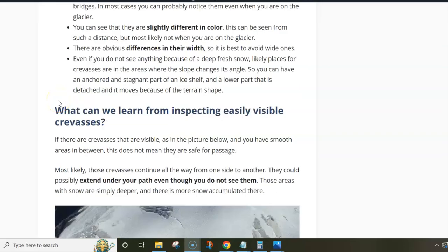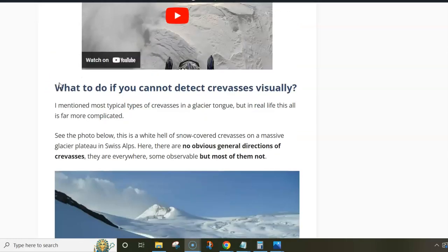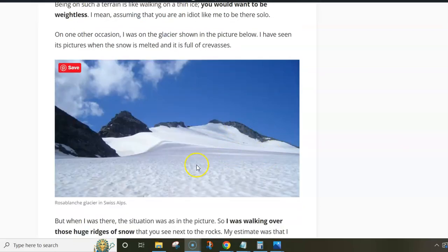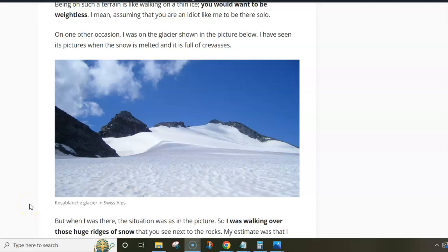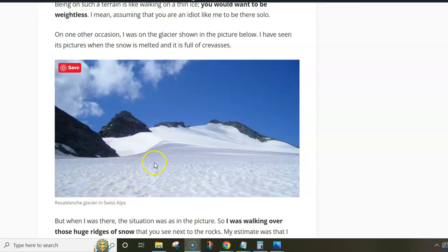Now what can you do if you don't see anything? For example, this was my tour to Rosa Blanche Glacier in Swiss Alps. I actually applied what I am telling in this video — I inspected photos of this glacier from the internet, and those were photos with much less snow on it, and I knew it was full of crevasses. When I was there, I had much more snow and crevasses were not visible at all. I decided to follow this snow ridge which you see here — a huge accumulation of snow — and I felt safer walking over this ridge, following it to this point and then continuing to the summit.